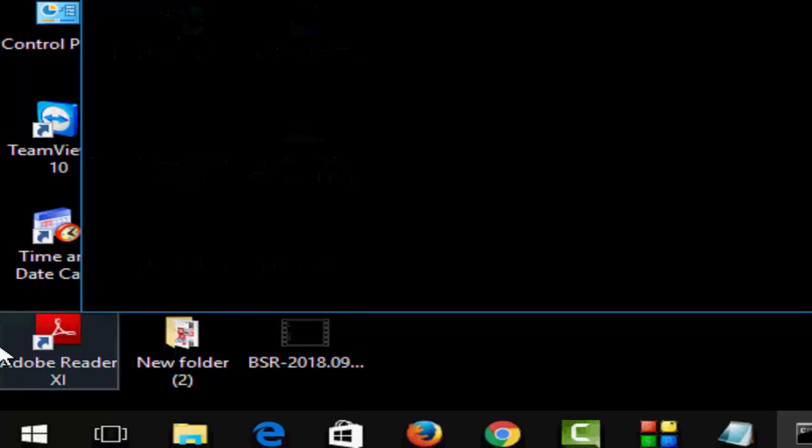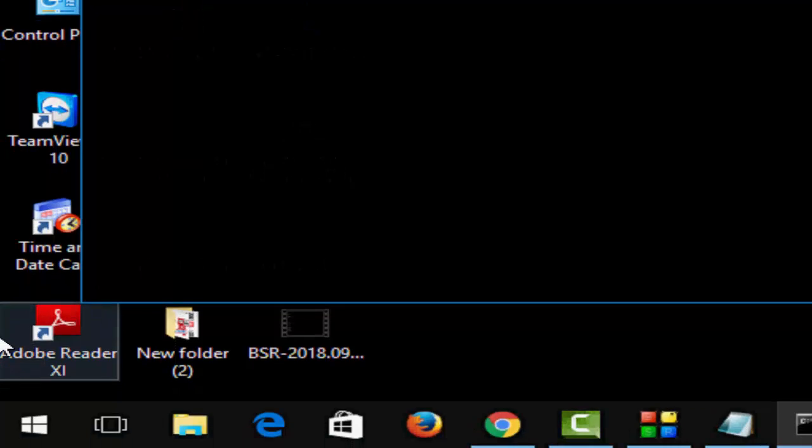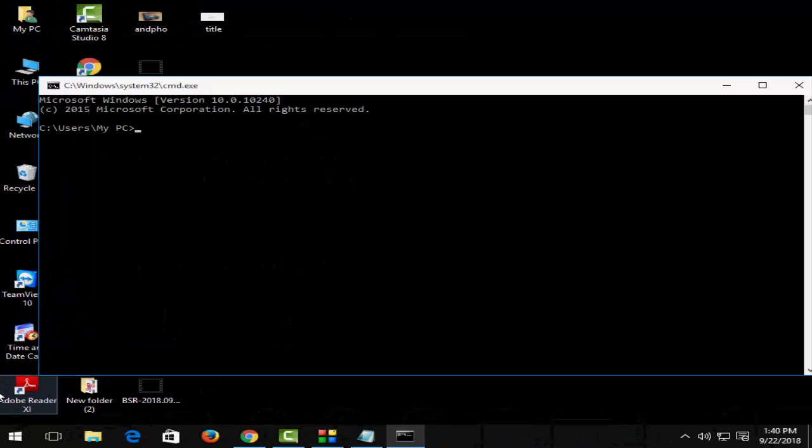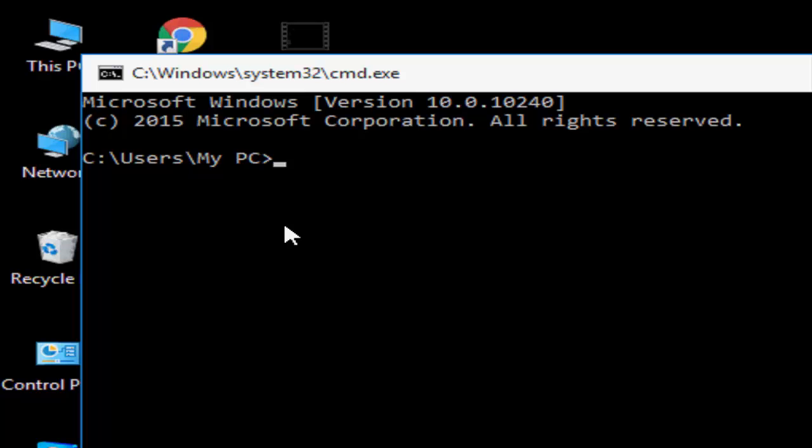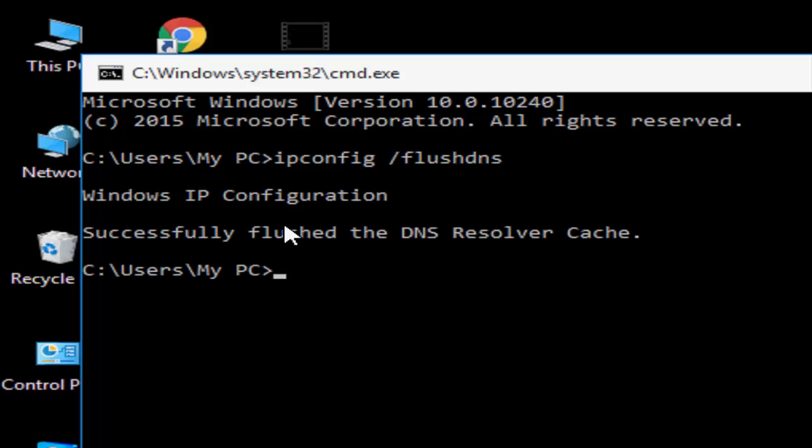Hit enter on your keyboard. Now type ipconfig space forward slash flushdns and hit enter. You can see it successfully flushed the DNS resolver cache.